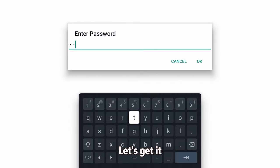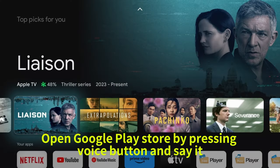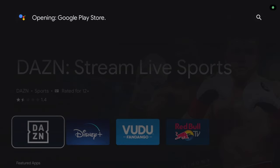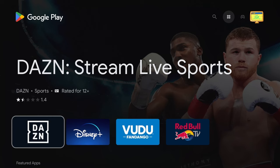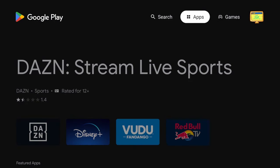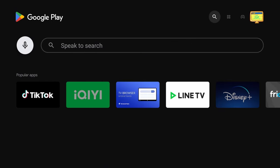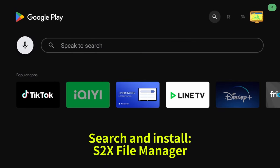Let's get it. Open Google Play Store by pressing the voice button and say it. Opening Google Play Store. Search and install S2X File Manager.